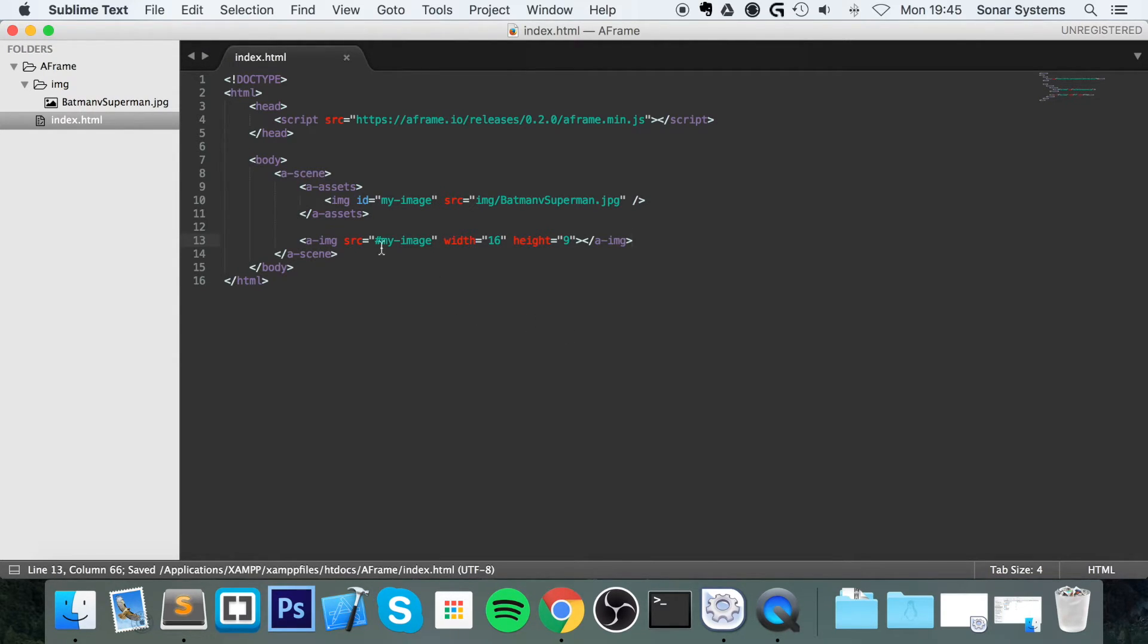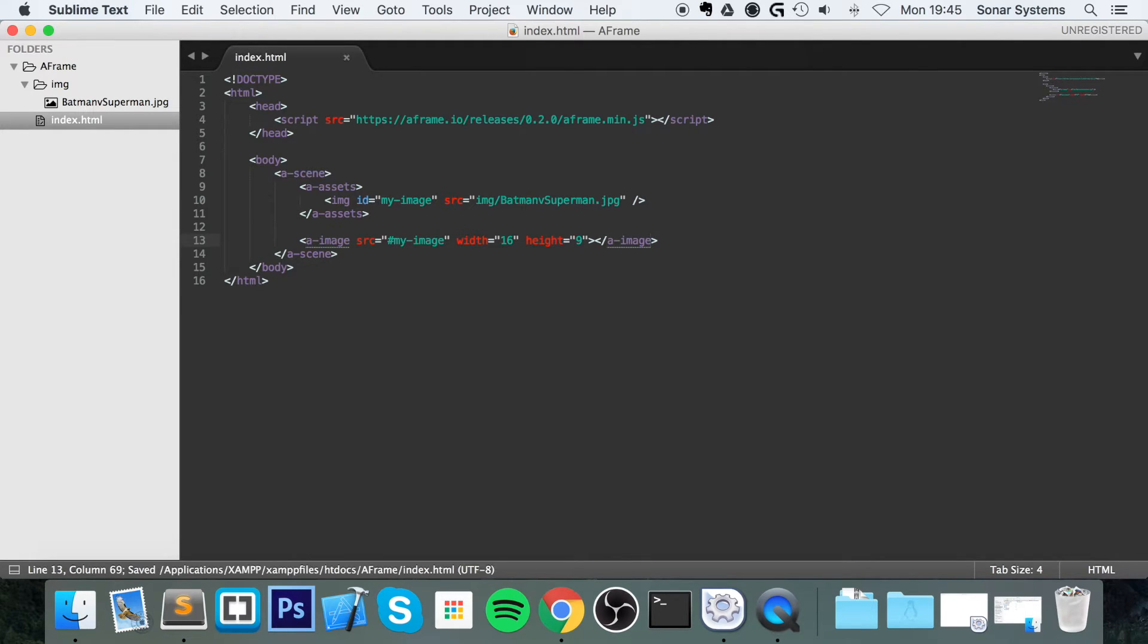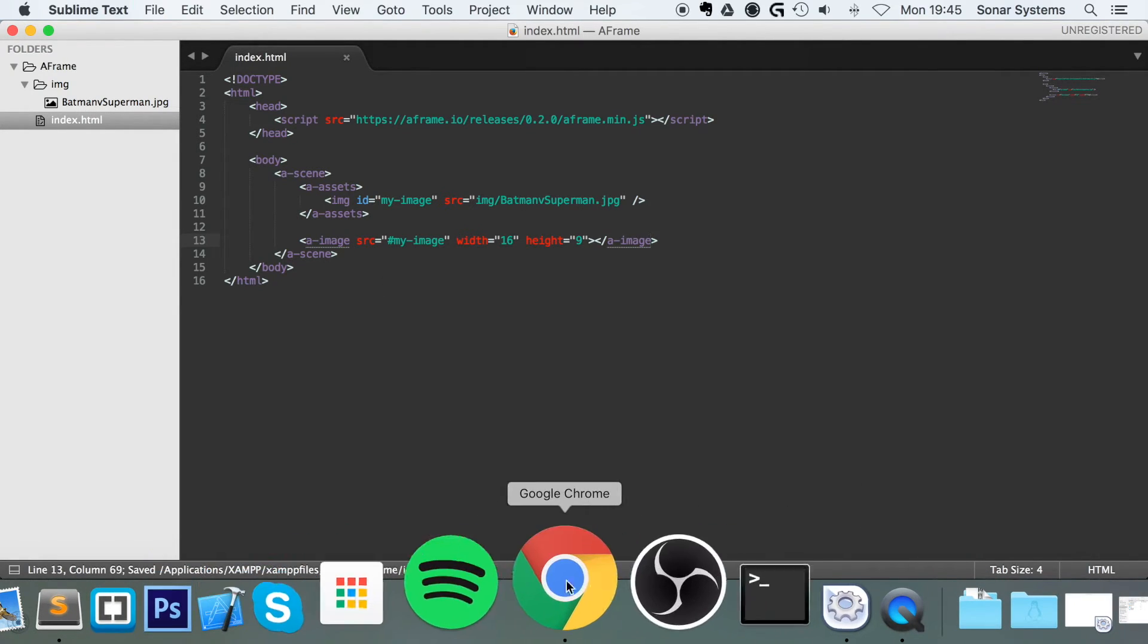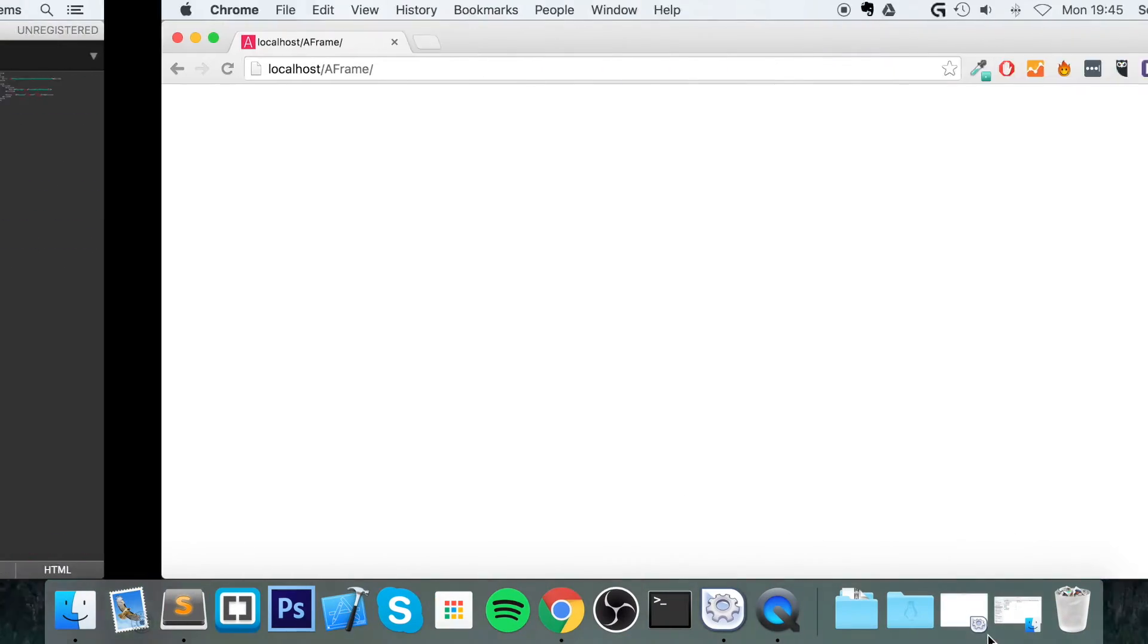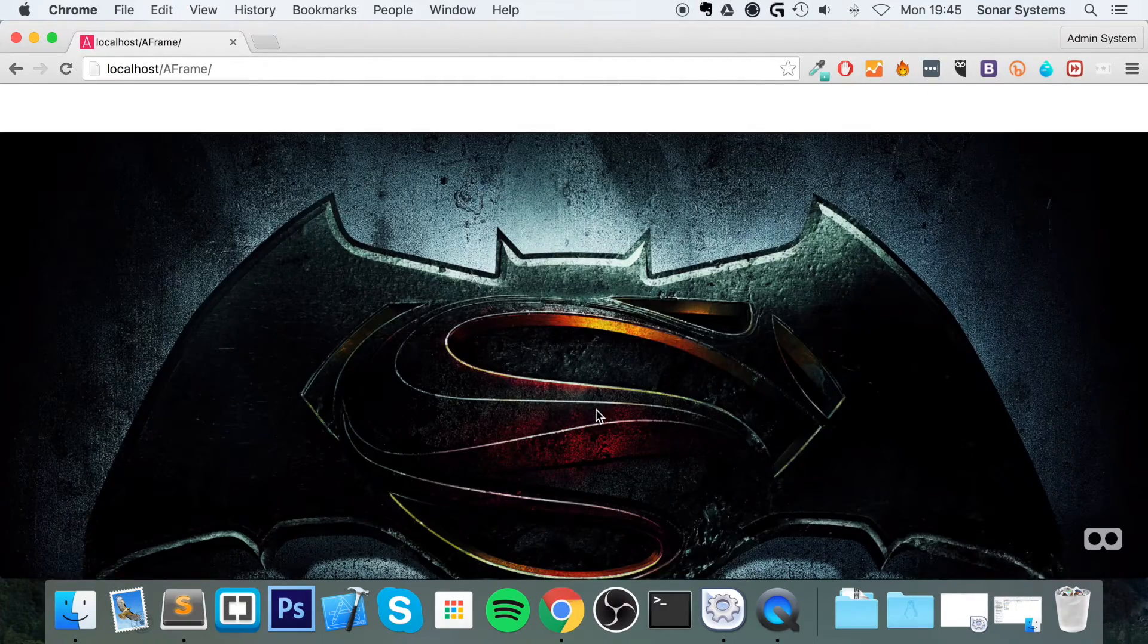So if I were to, actually, one second, this is wrong, it's meant to be a-image. I'm looking at it, I'm thinking, that doesn't look right. So yeah, we're ready to load this, so if I refresh,